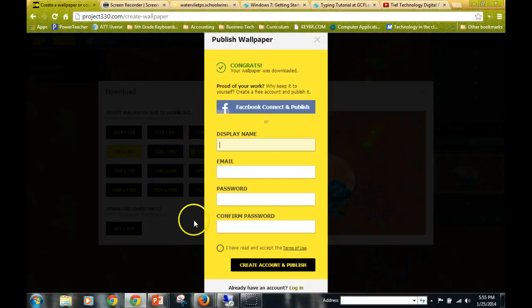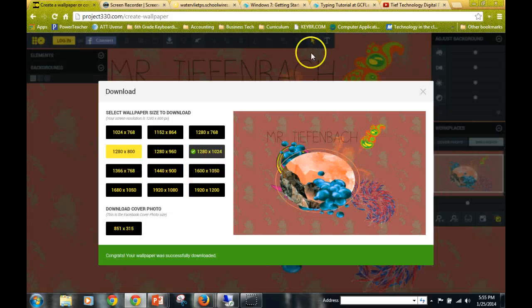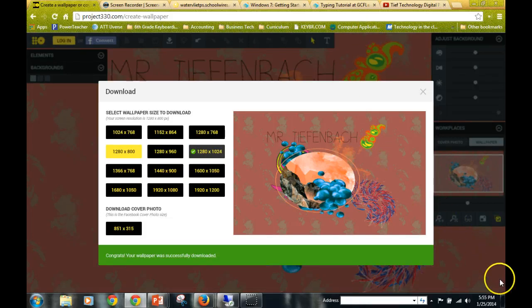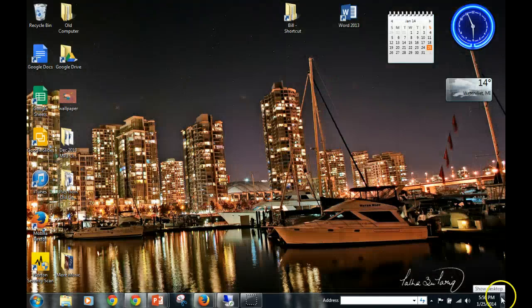If this pops up, just go ahead and click this X right here. Now what we're going to do is go down to the bottom right-hand corner of our screen, and we're going to choose the Show Desktop button.